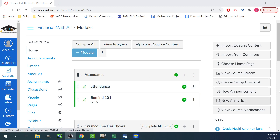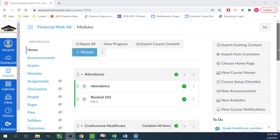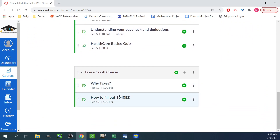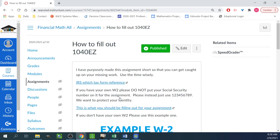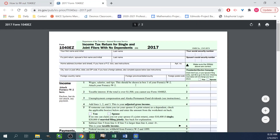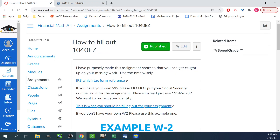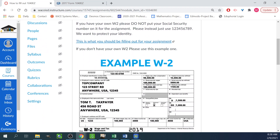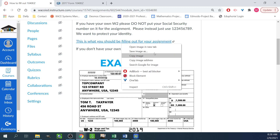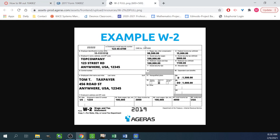Once you're done with attendance, today's assignment is so easy — we're just gonna break it down. So there are a bunch of different types of tax forms. The most common one for you guys — basically if you're under 25 — you're probably gonna use the 1040 EZ, which is this form right here. We're gonna fill this out together. And if you don't have a W-2, we're gonna use this as our W-2. If you have your own W-2 that you want to use, we can absolutely do that.